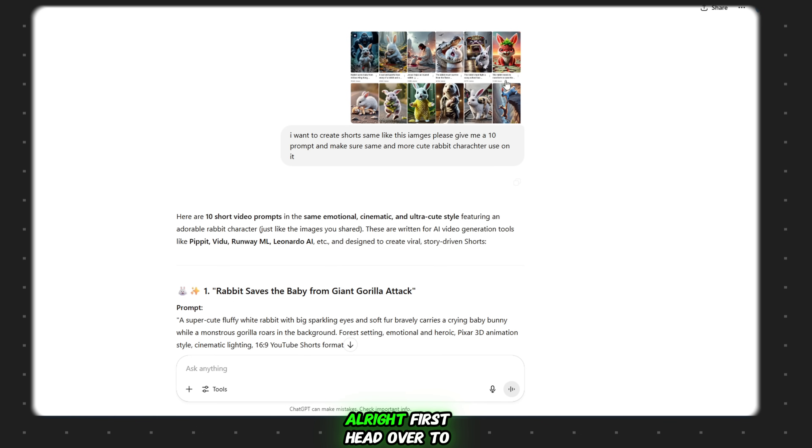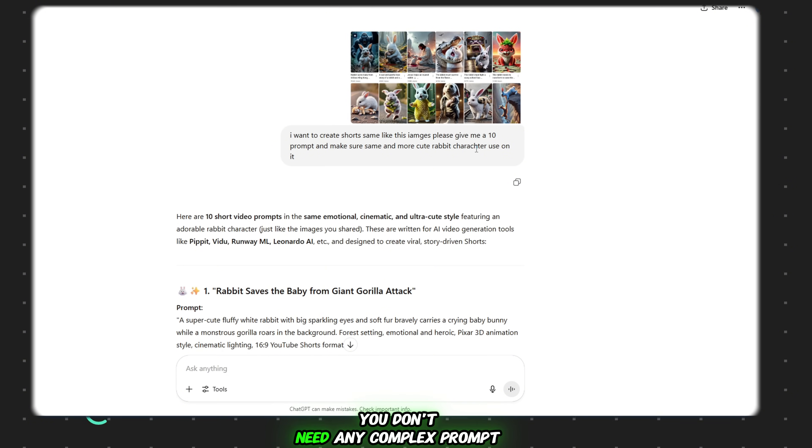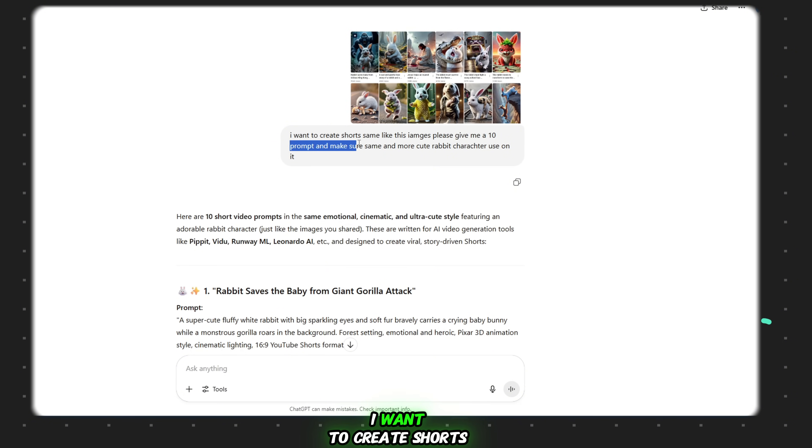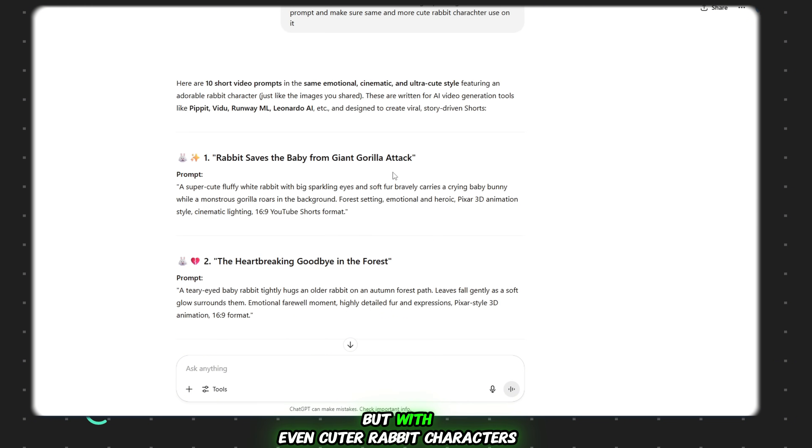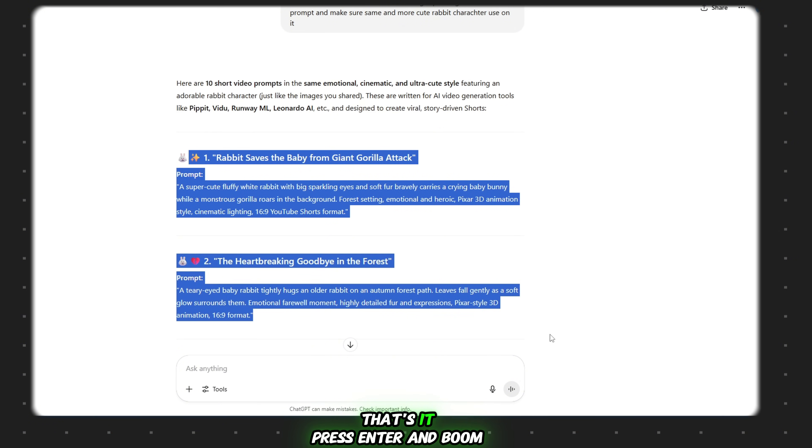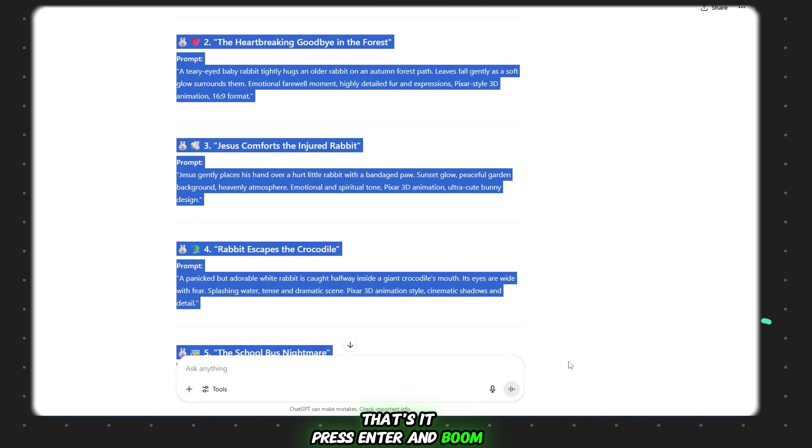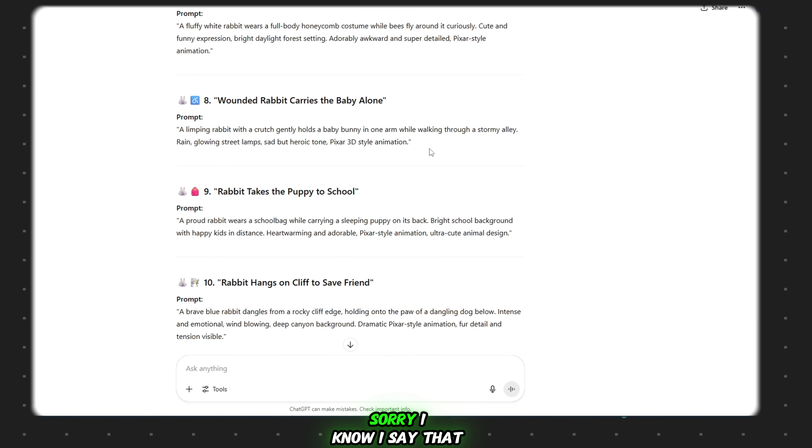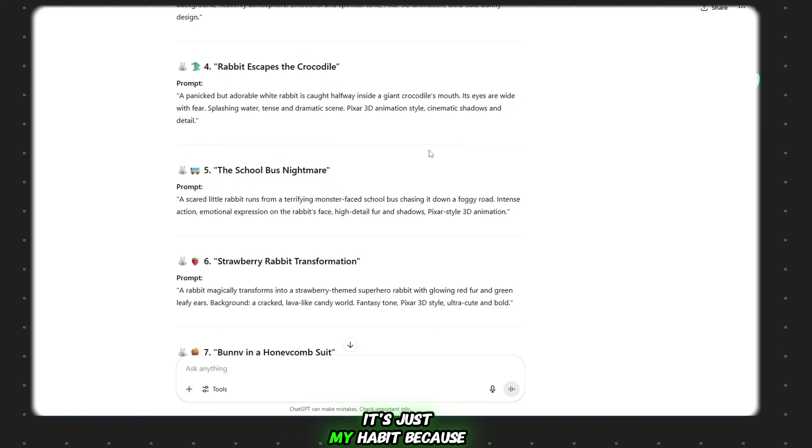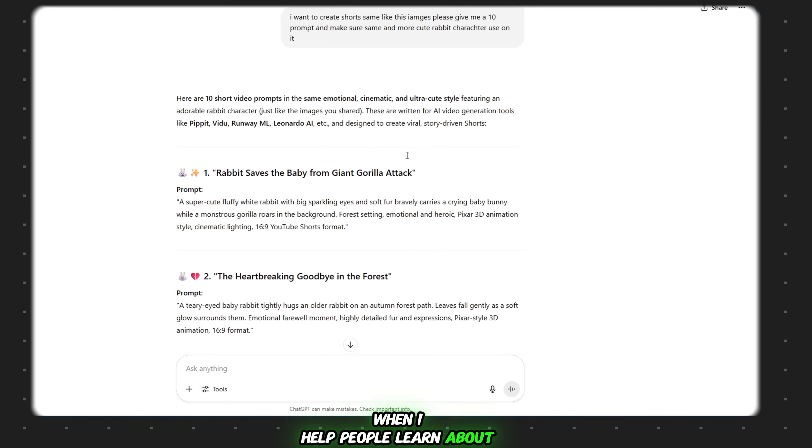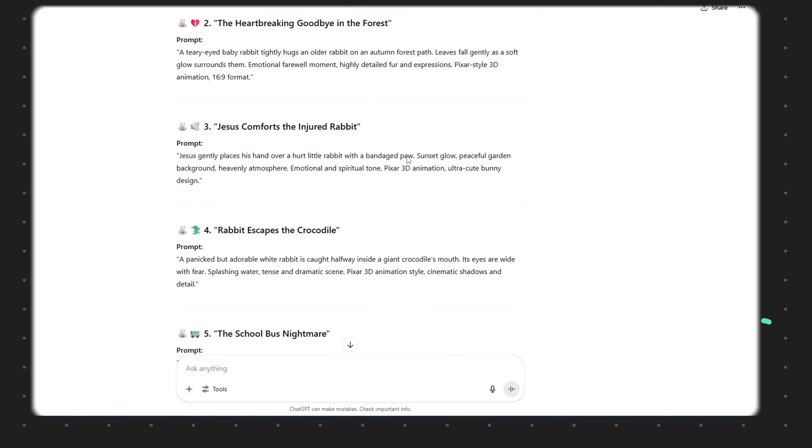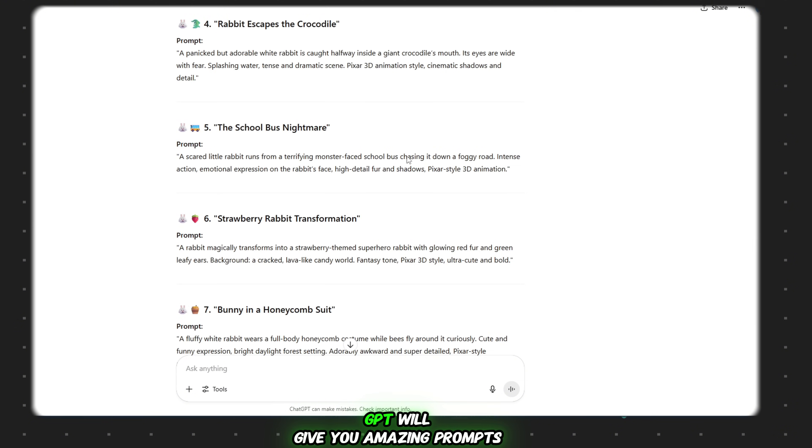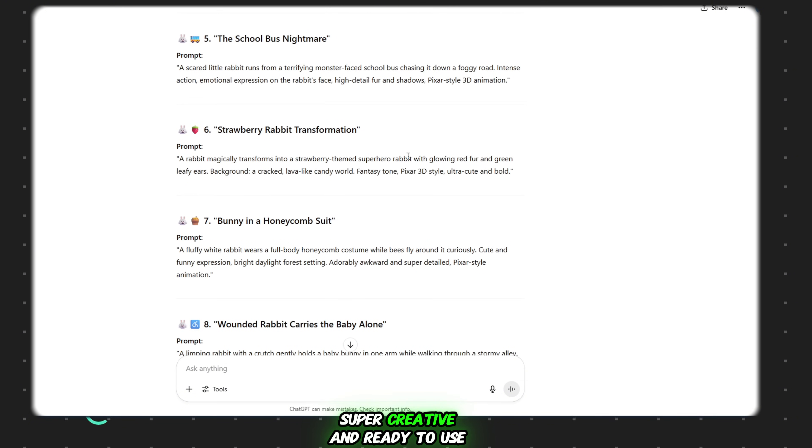Alright. First, head over to ChatGPT and simply paste a screenshot of any video you want to recreate. You don't need any complex prompt. No stress. Just type something like, I want to create shorts like this. Please give me 10 prompts using the same style but with even cuter rabbit characters. That's it. Press enter and boom! Once you do that, ChatGPT will give you amazing prompts. Super creative and ready to use.